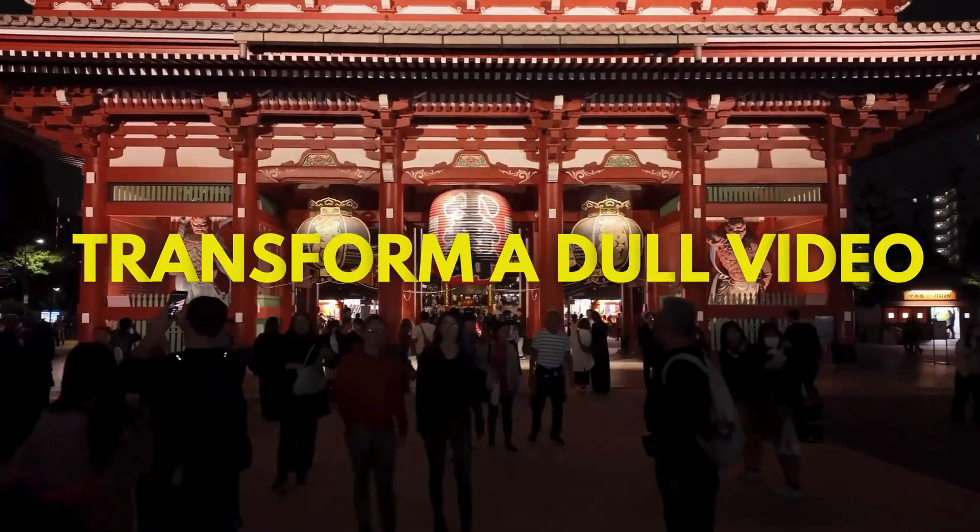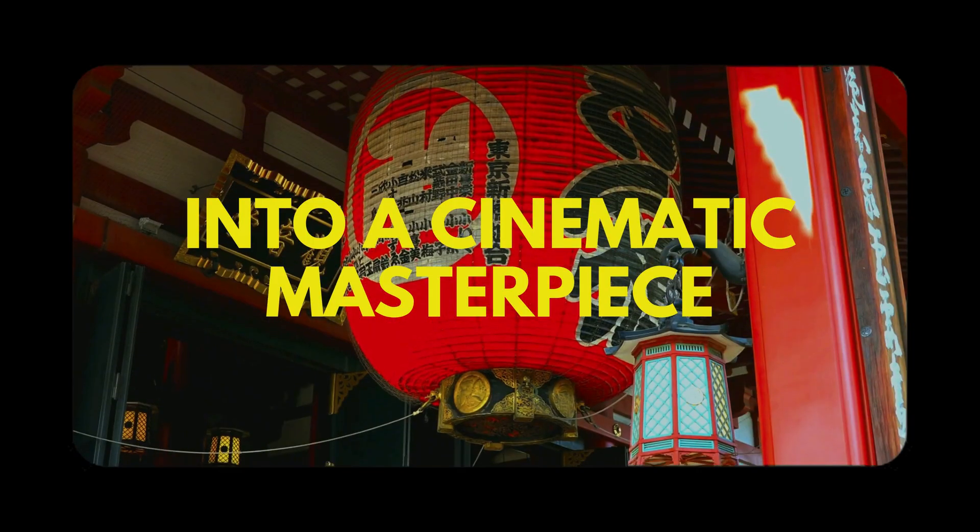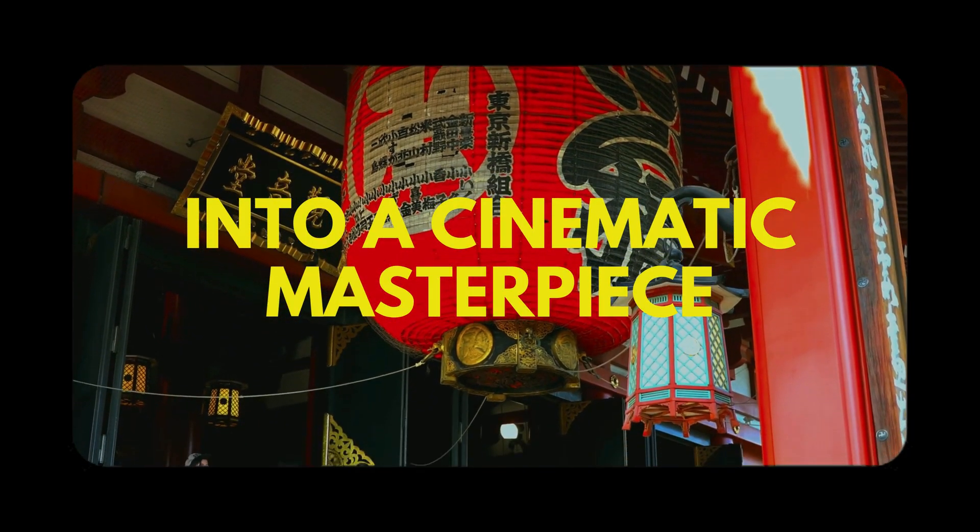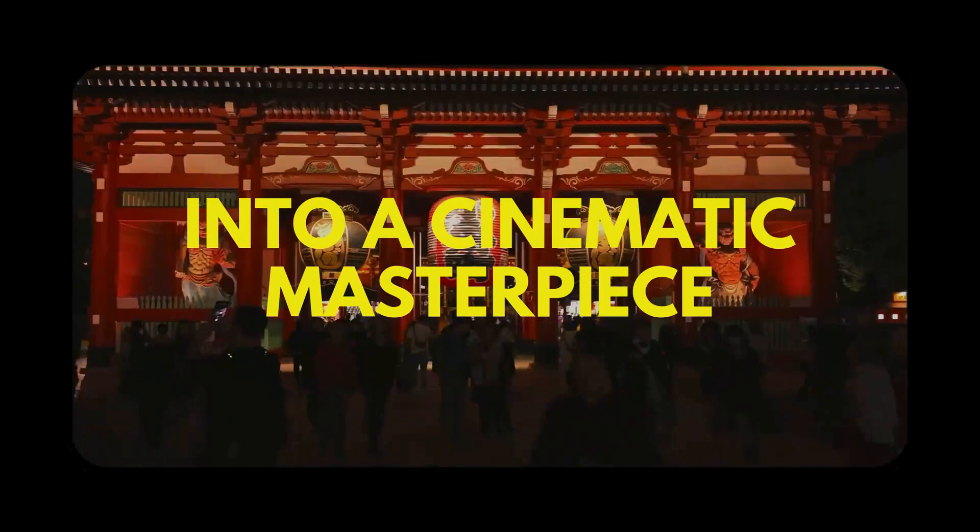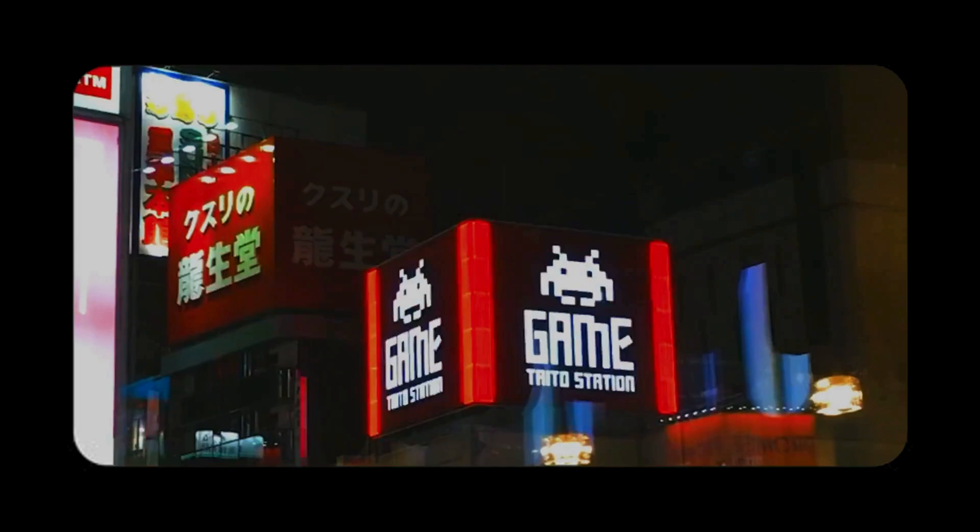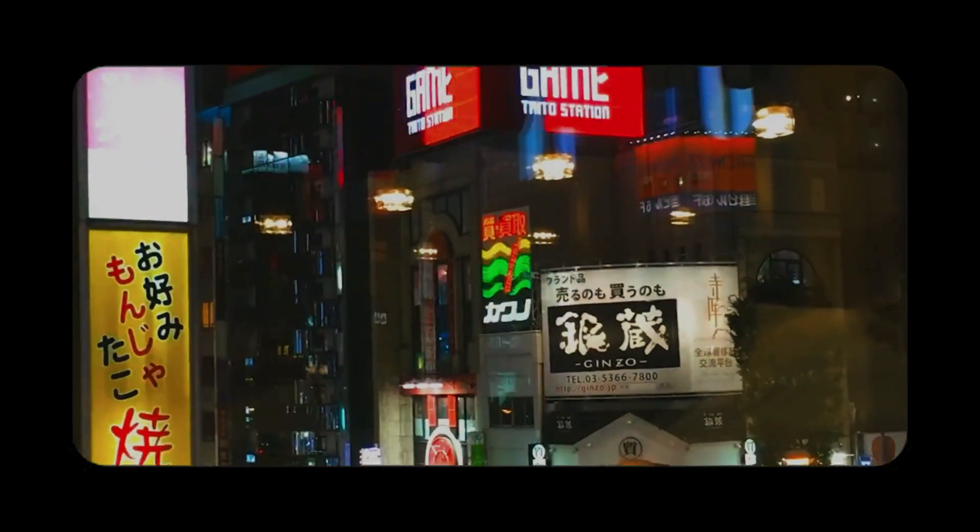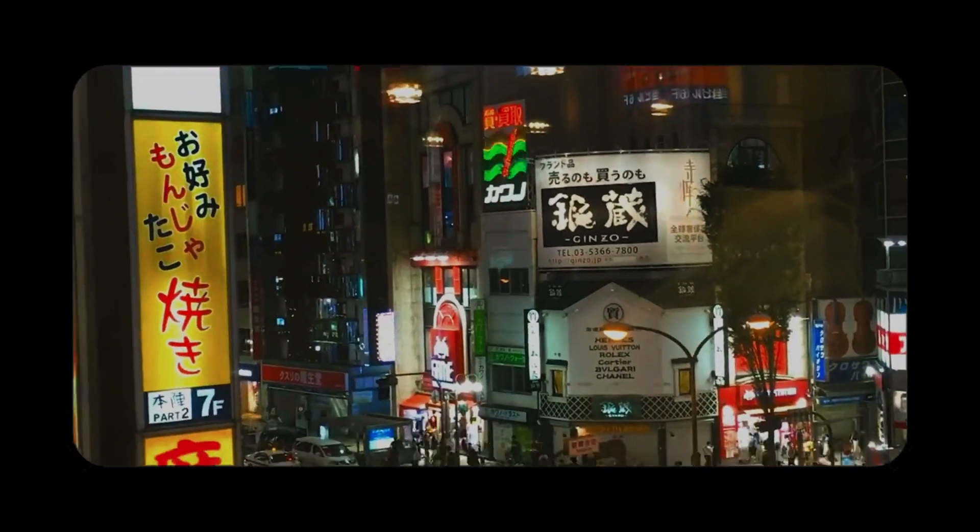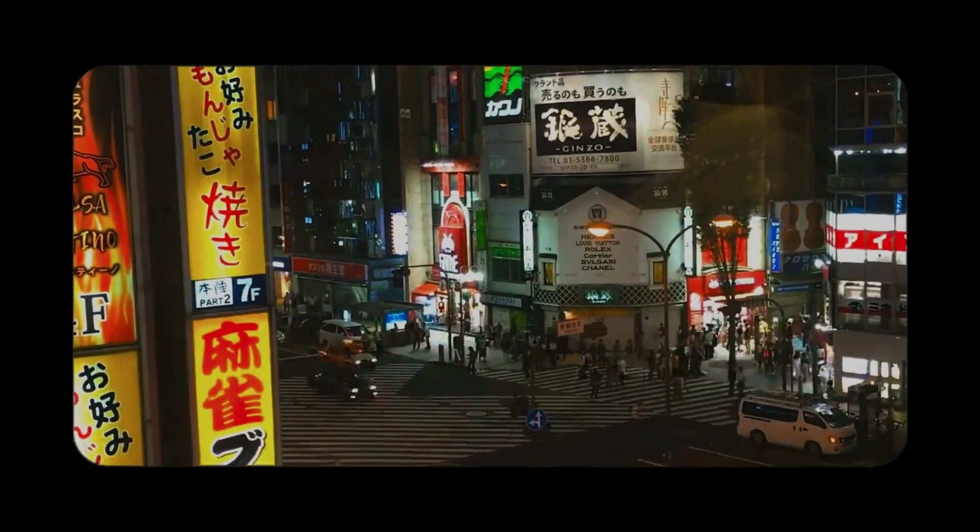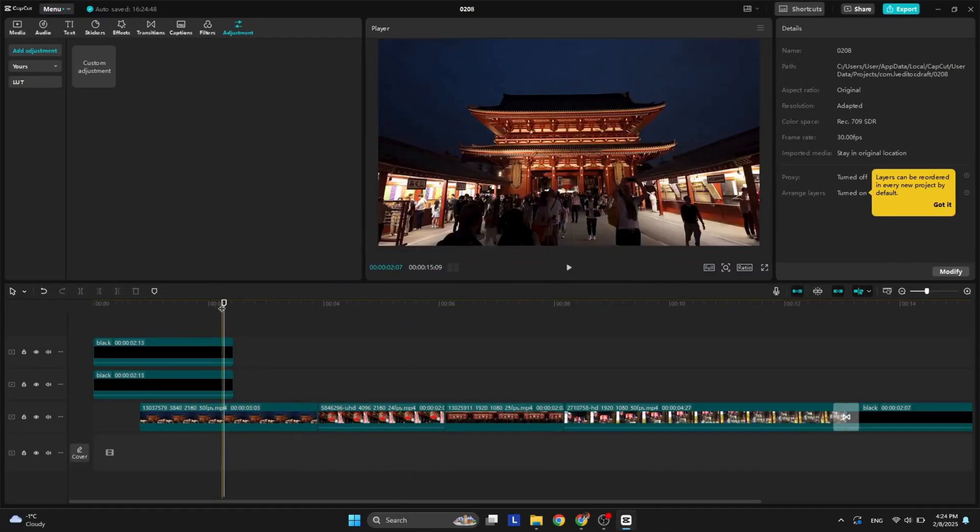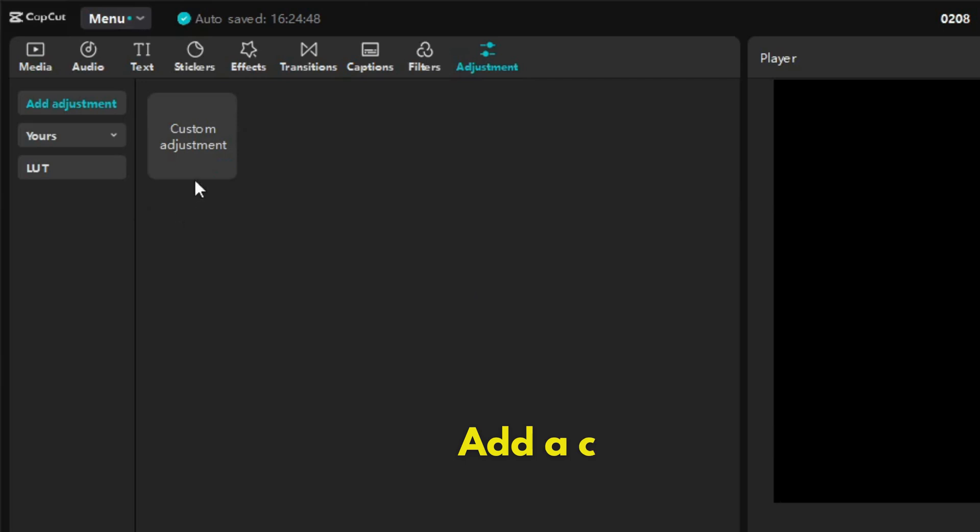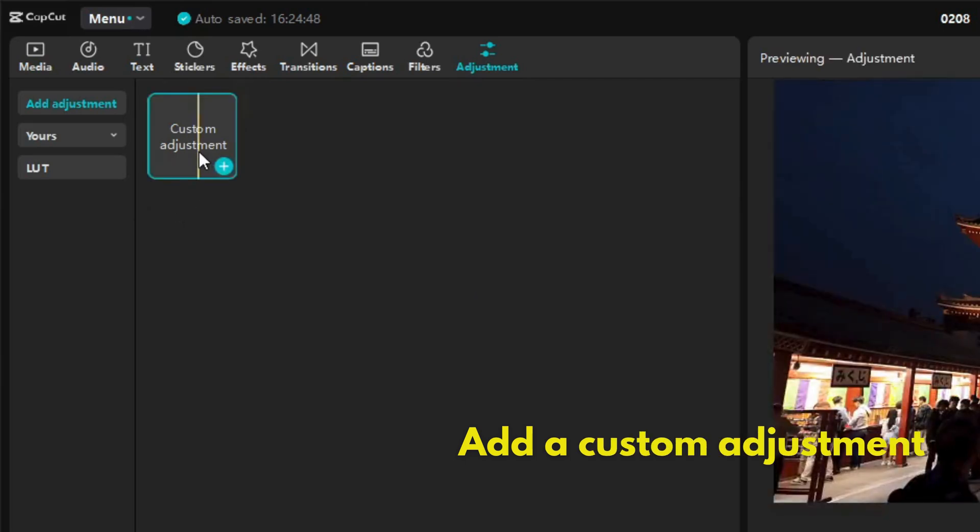Let's transform a dull video into a cinematic masterpiece. After editing your sequences, click adjustment on the top toolbar and add a custom adjustment.